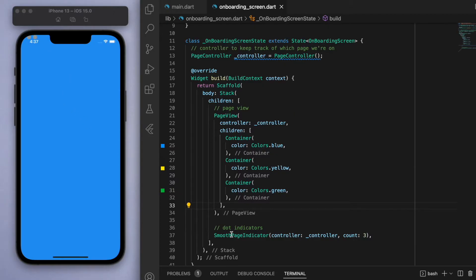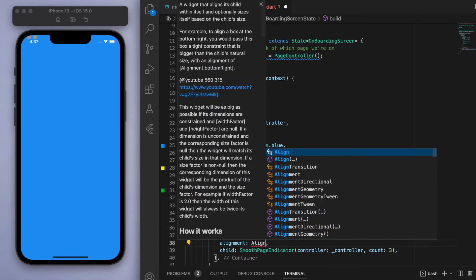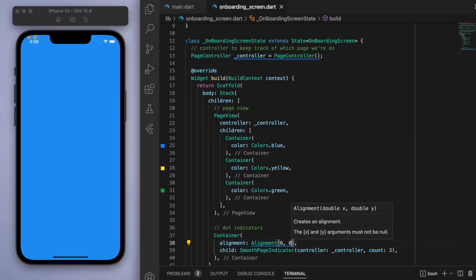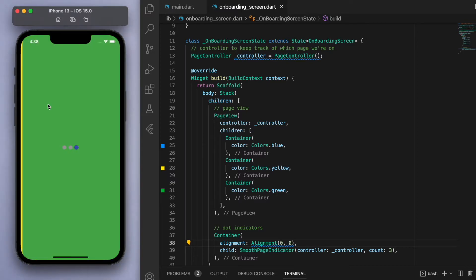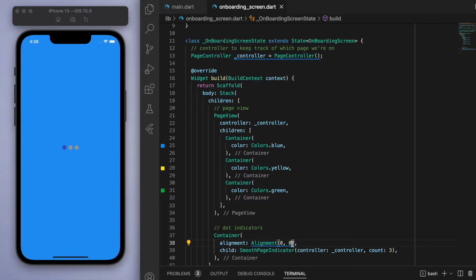If you save this, the dot indicator is scrunched up at the top, so let's wrap the page indicator in a Container and specify an alignment. The alignment requires an x and a y value — zero, zero is the middle. I want it near the bottom, so we'll keep x at zero and set y to about 0.75. Positive numbers move toward the bottom and negative numbers toward the top.